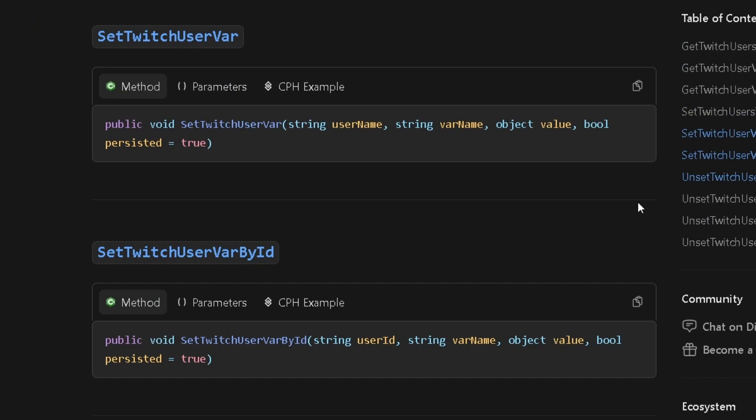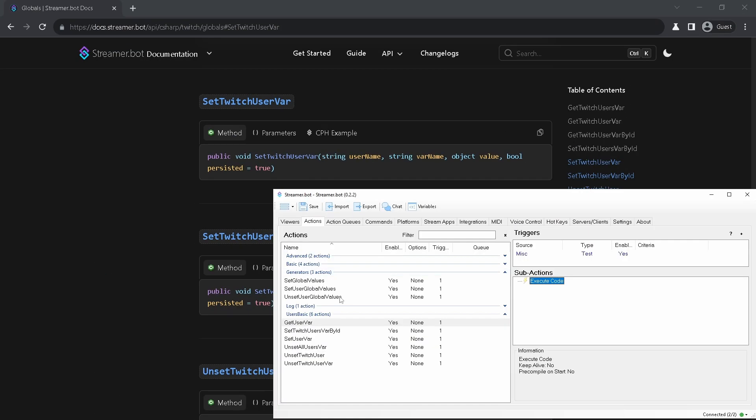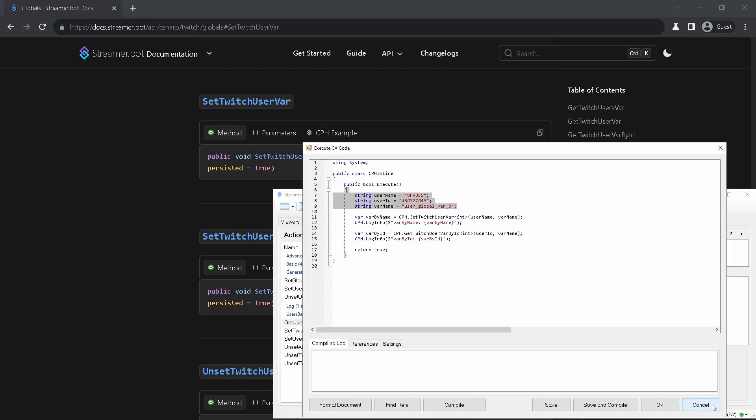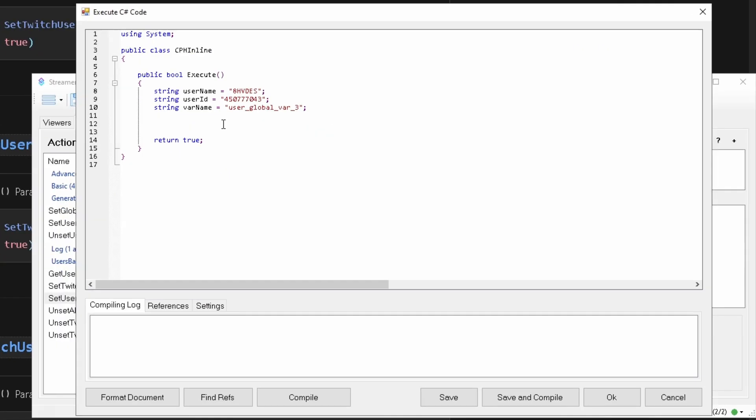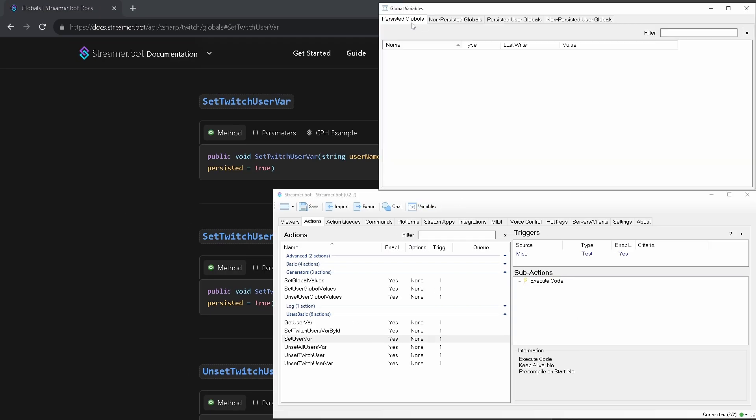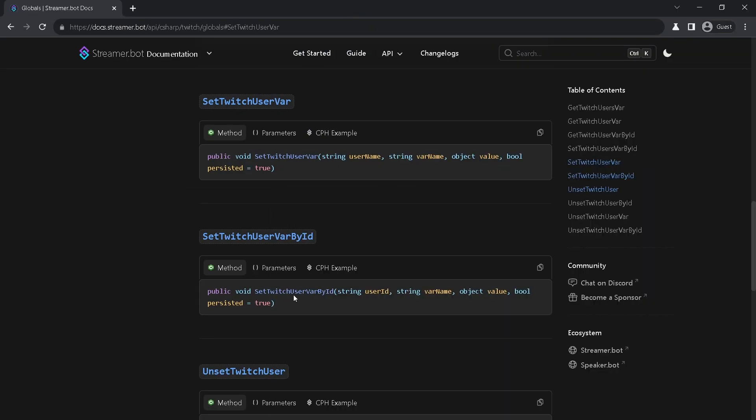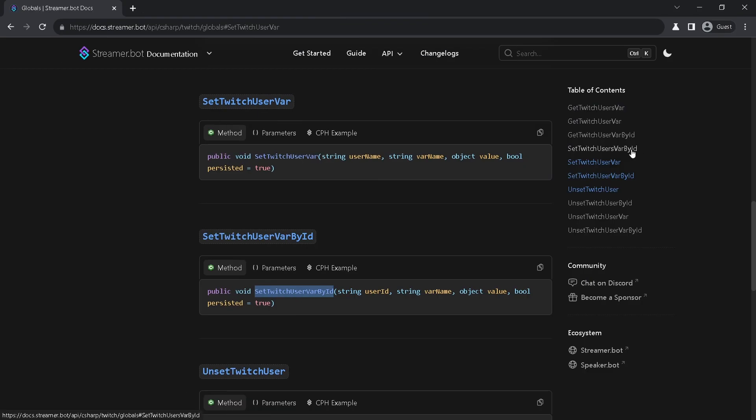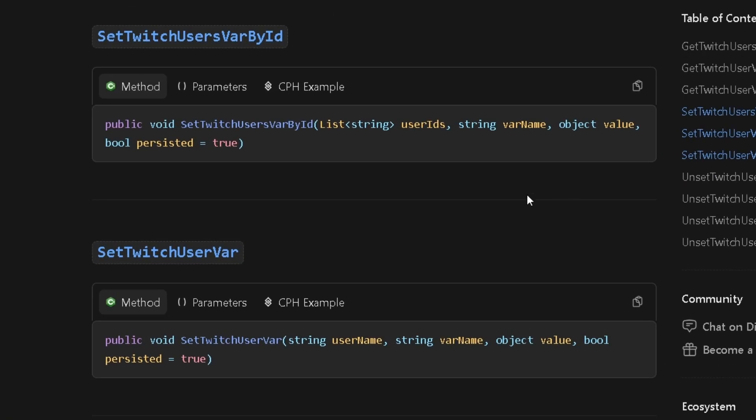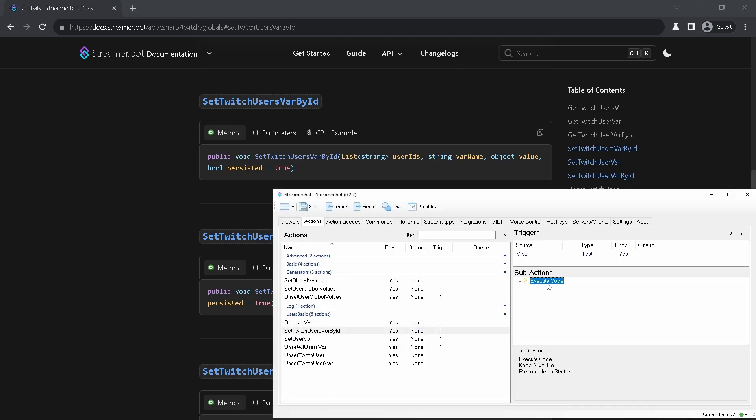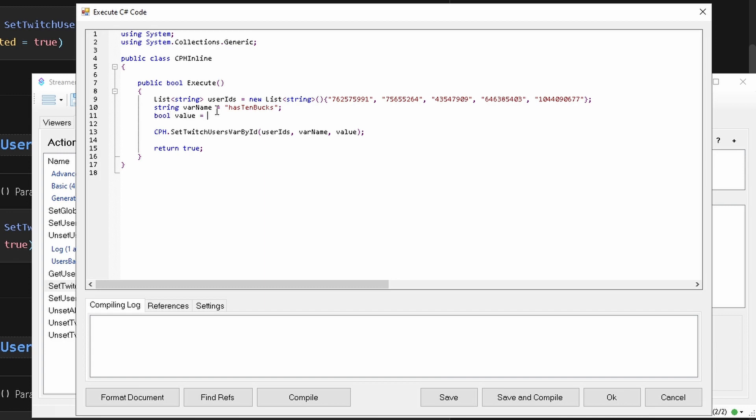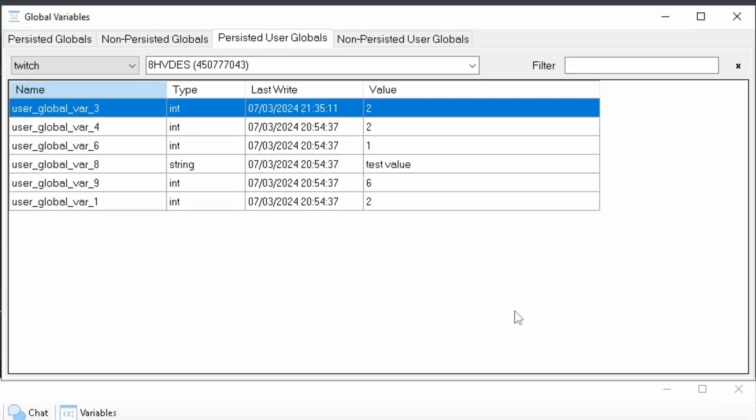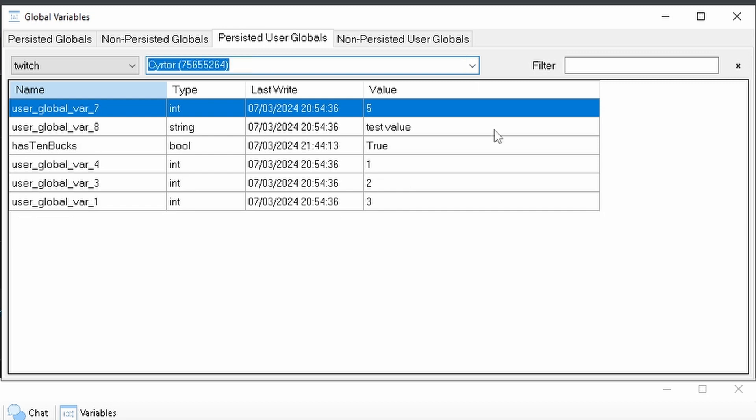Set Twitch user var and set Twitch user var by id. Set variable using username or user id. I will reuse same data from get example and set new value to this variable. First with username, we can see value changed. And with user id, it again changed. Also we can set same variable with the same value to selected list of users. Let's grab this method and list of IDs. Set the variable name and its value. Run the action. And we can see this value in selected users.